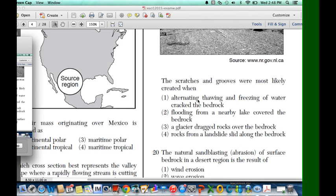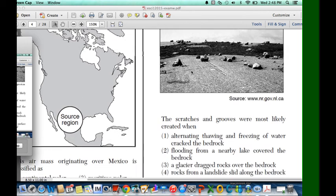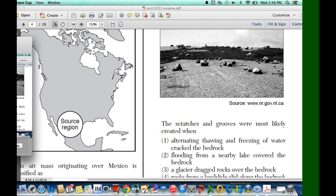Everything else seems like it doesn't make sense, so make sure that you understand that this image was created by glaciers.